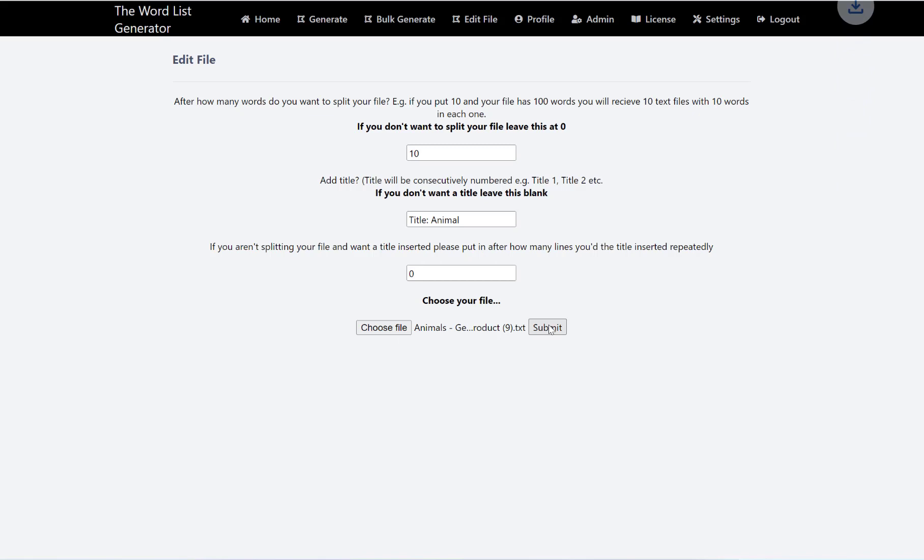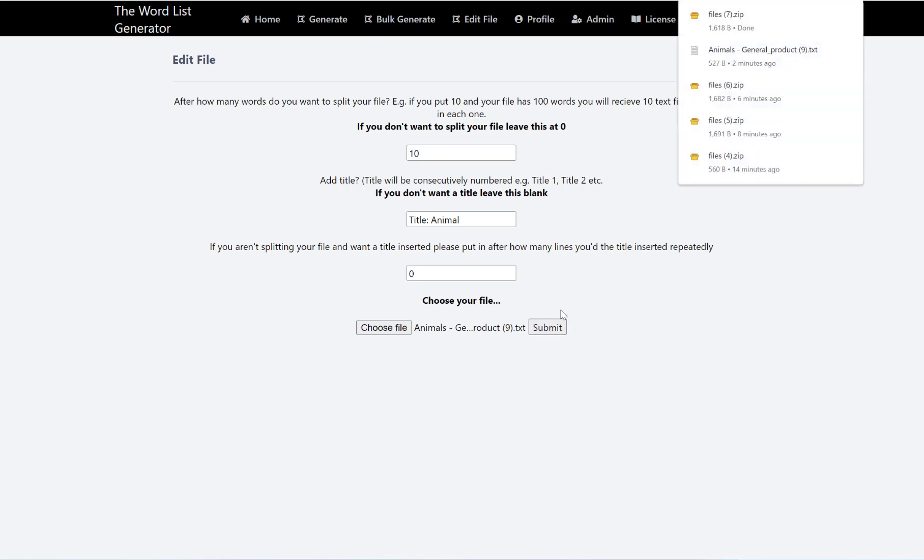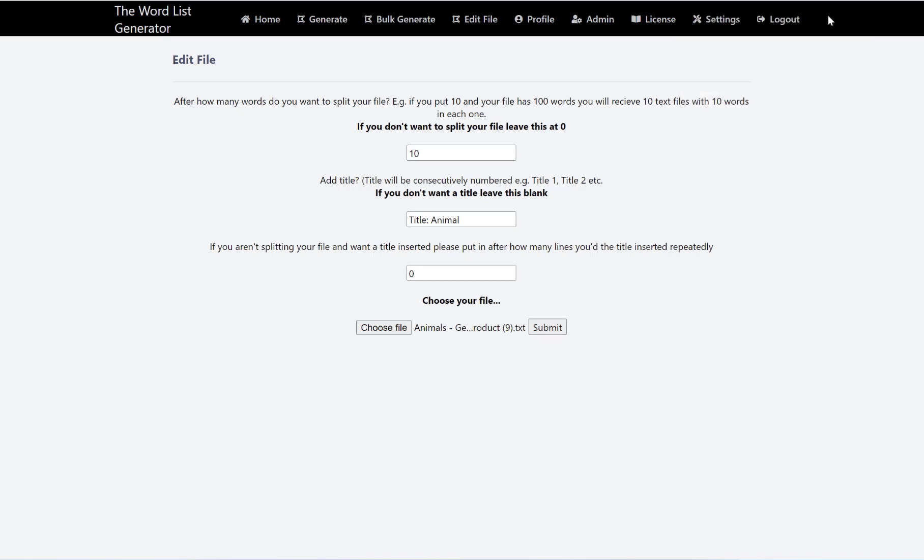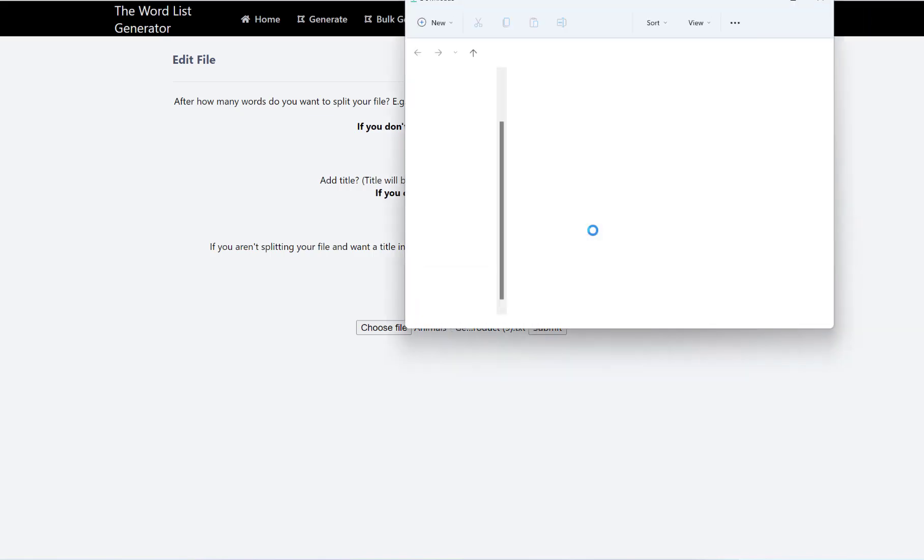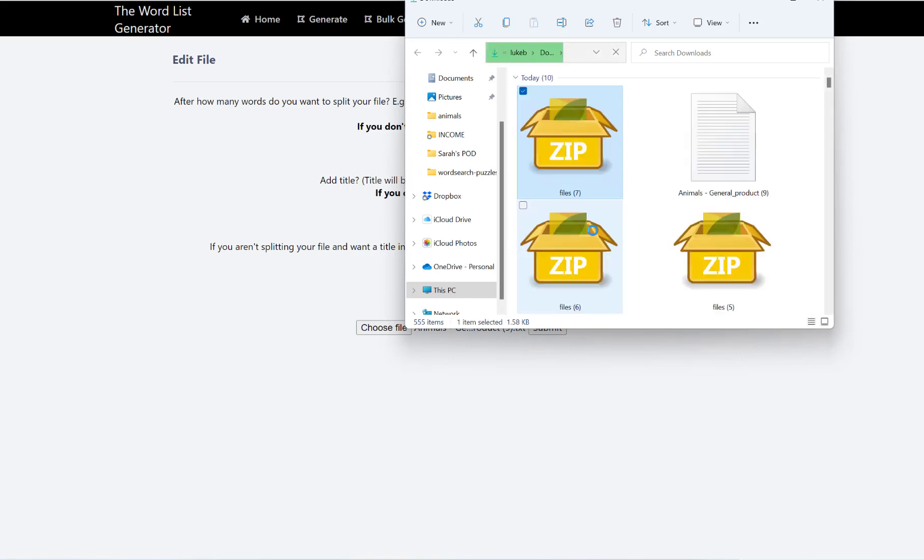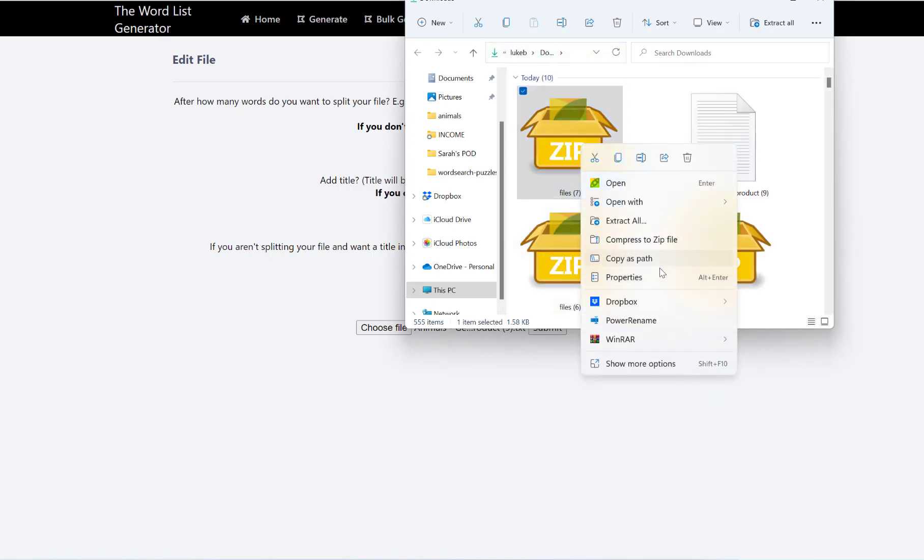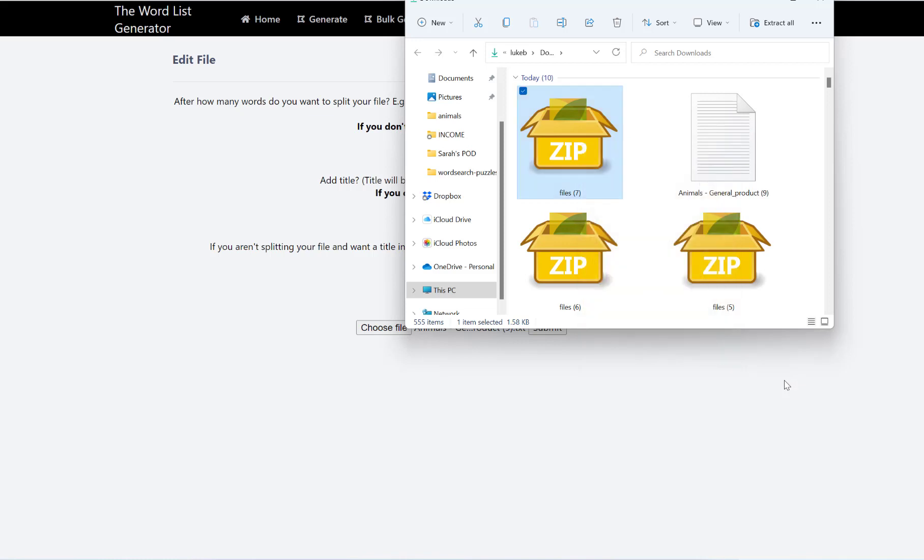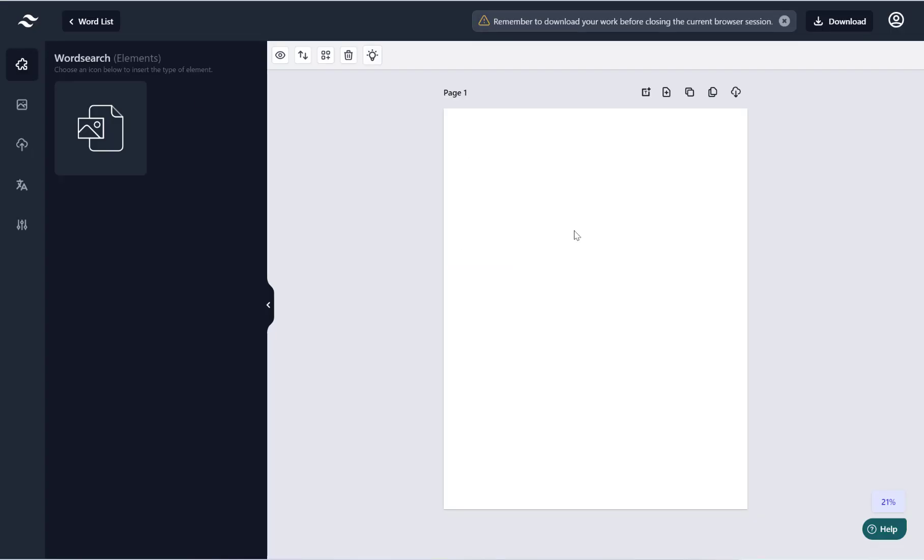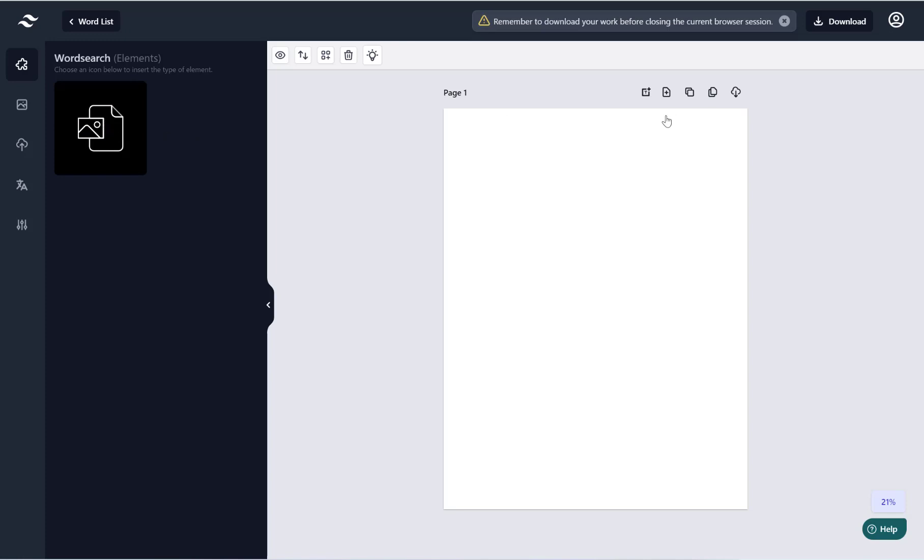And then submit. And then this will download a zip file here. So what I can just do, I can just extract that to there.